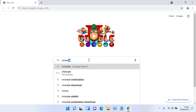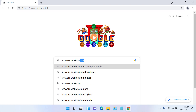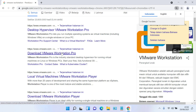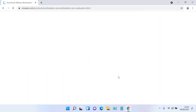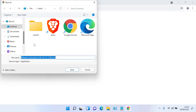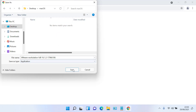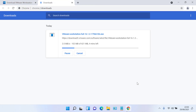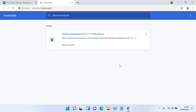Open the browser and in the Google search bar type VMware Workstation, then hit enter. On the search results page, click the Download VMware Workstation Pro link. Scroll down until you find Workstation 16 Pro for Windows, then click Download Now. Specify where to save the download and then click Save.